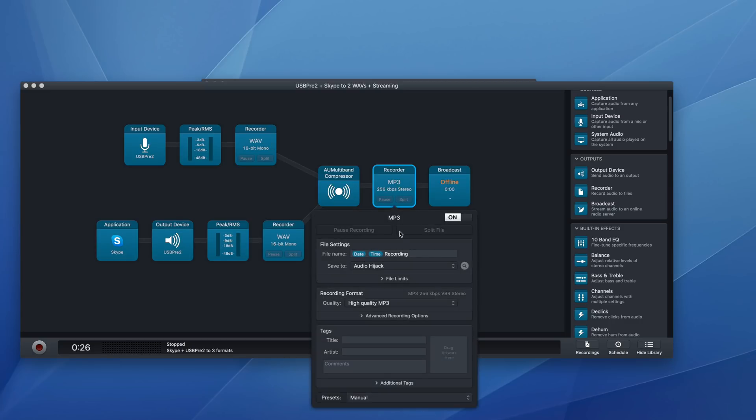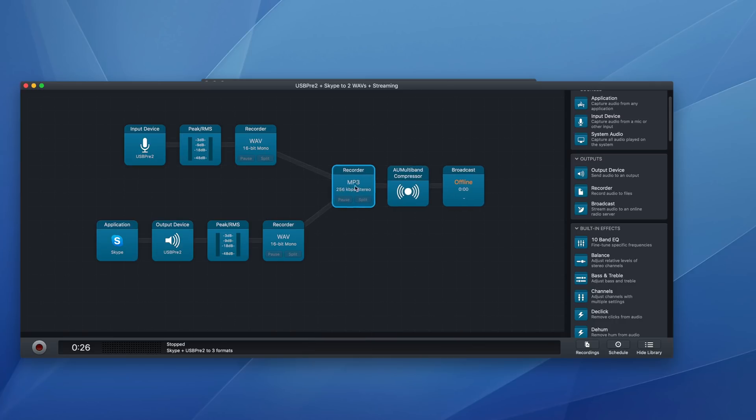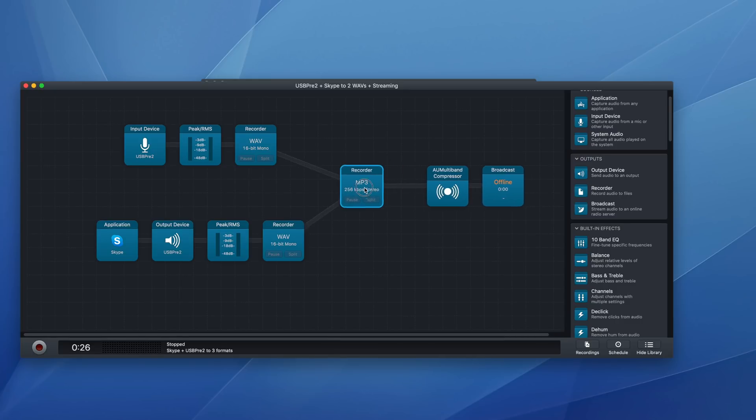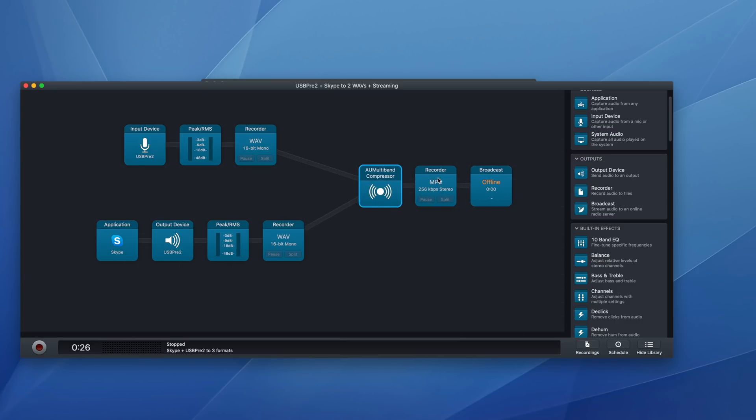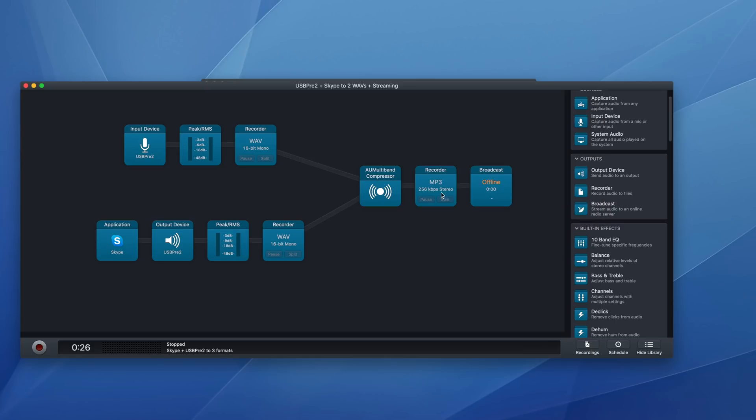So in thinking about your flow in audio hijack, it may make sense to record before the compressor, because if it's downstream, thinking about a waterfall, then the changes upstream will affect it. So this recording would have the compressor settings in it. So something to consider when you are laying these things out.